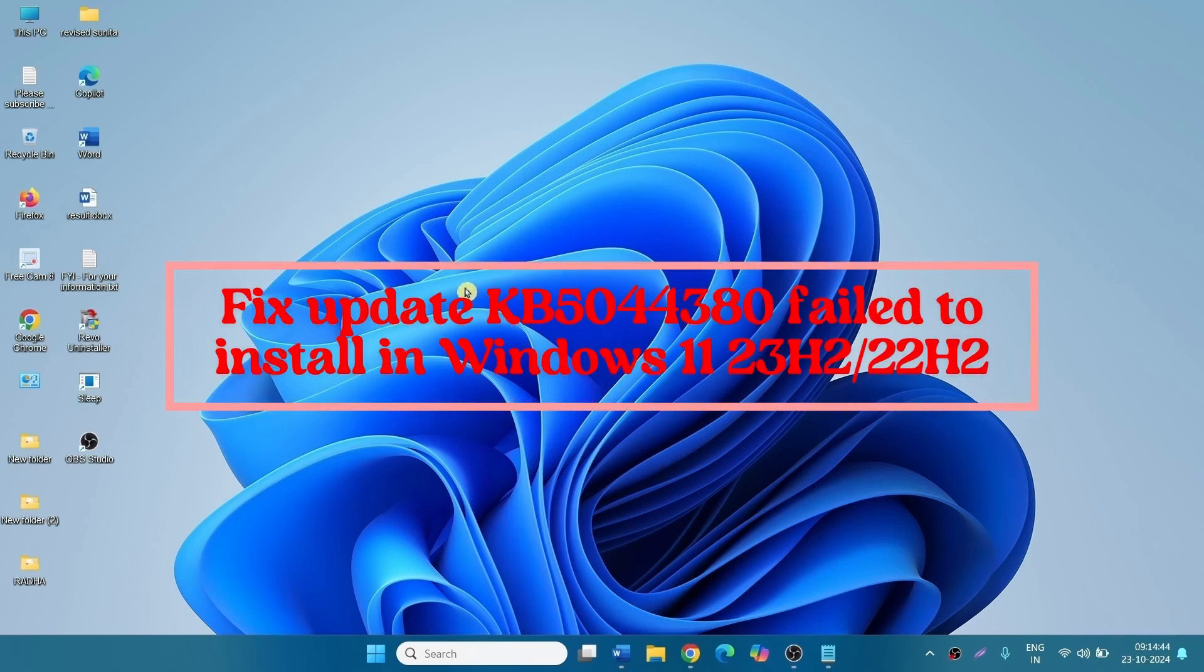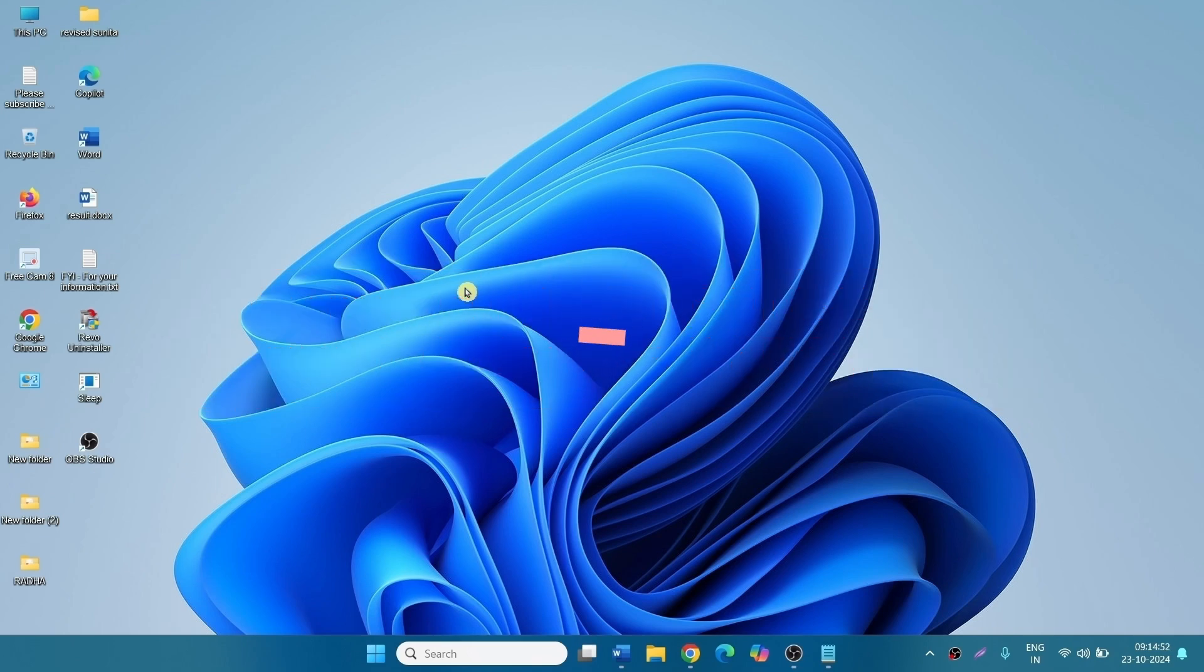How to fix update KB5044380 failed to install in Windows 11, 23H2 and 22H2. Hello friends, follow the steps to fix it.